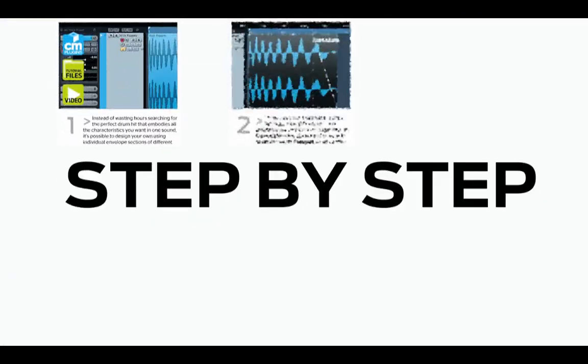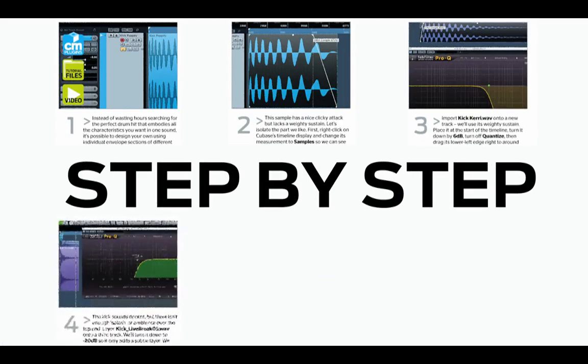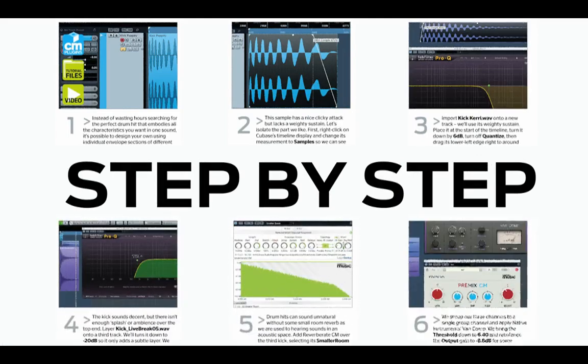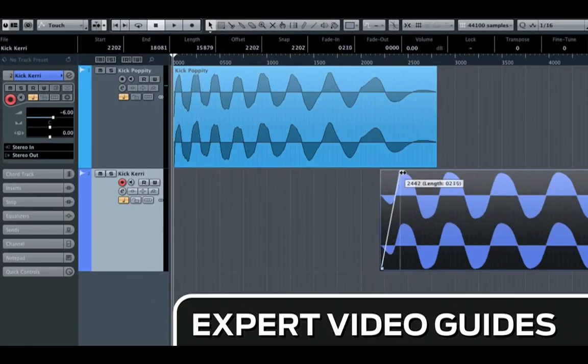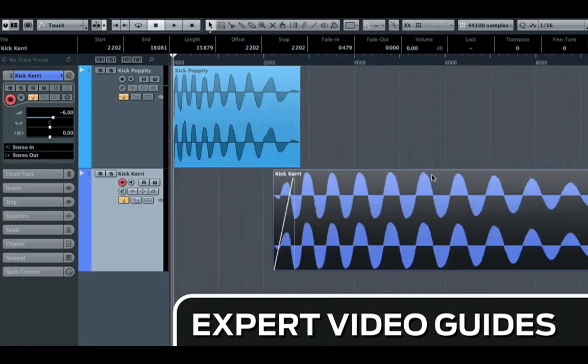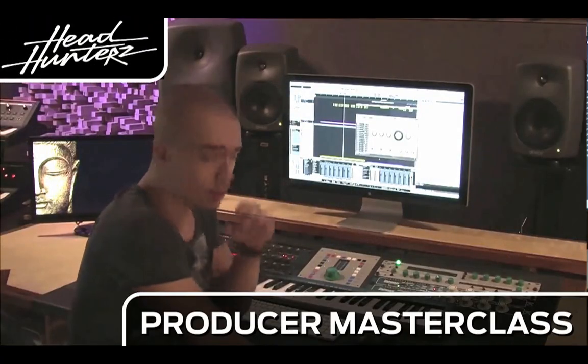We break it down for you step by step and you'll see exactly how it's done in expert video guides and producer masterclass sessions with pro producers.